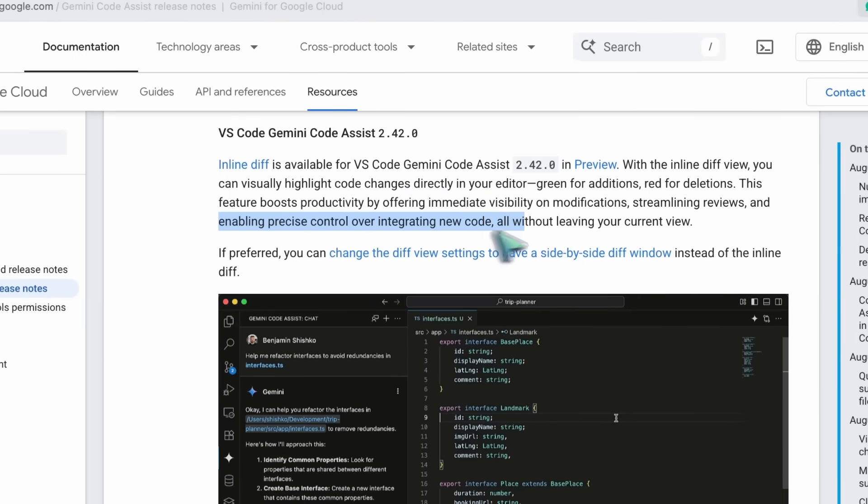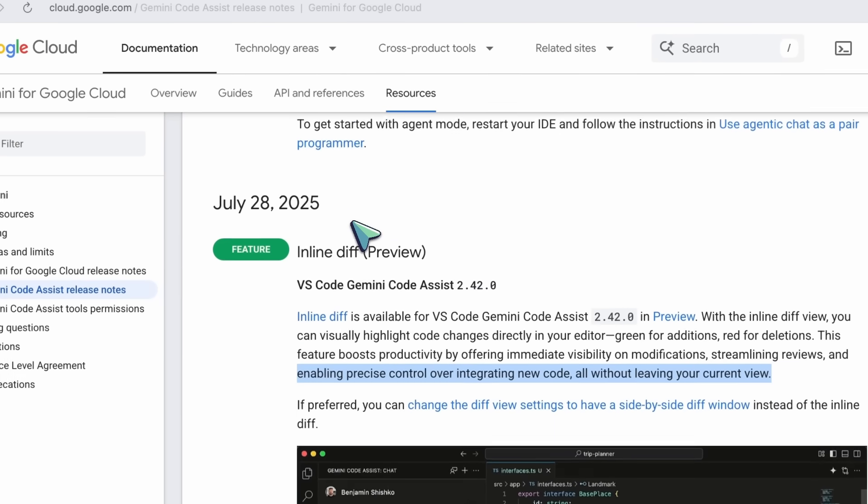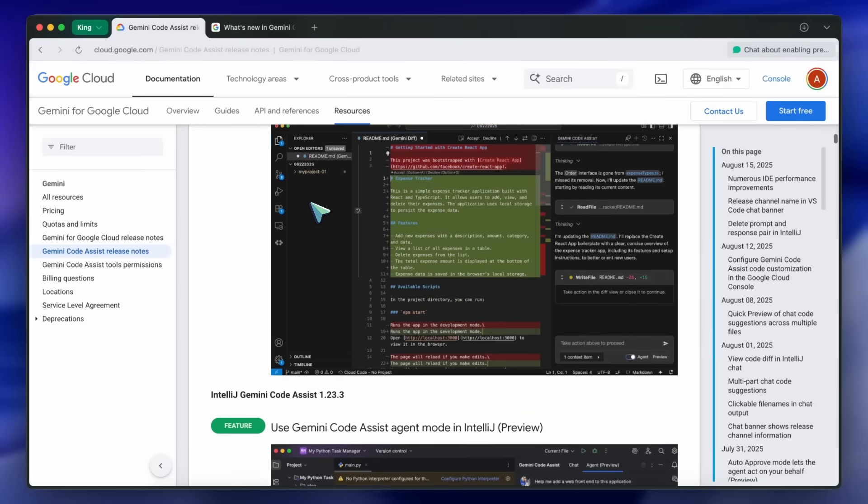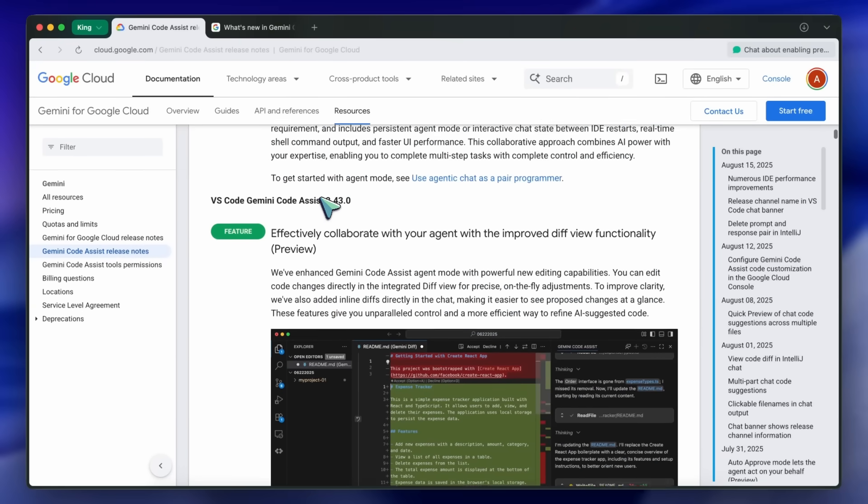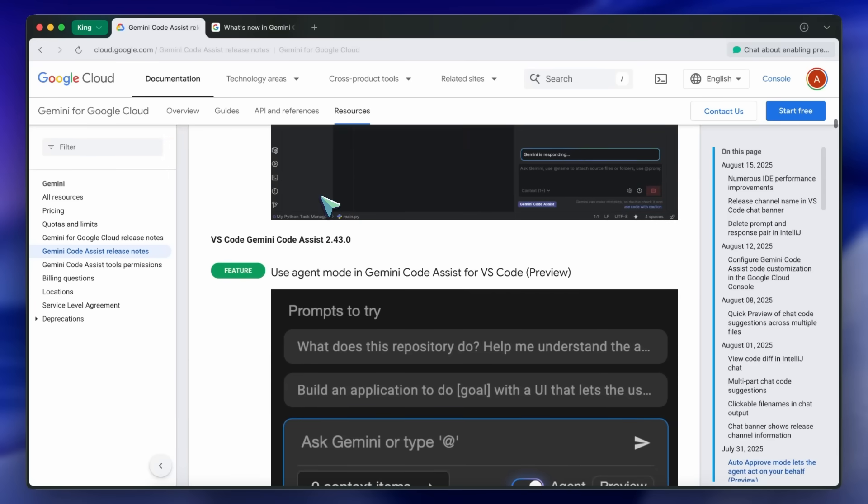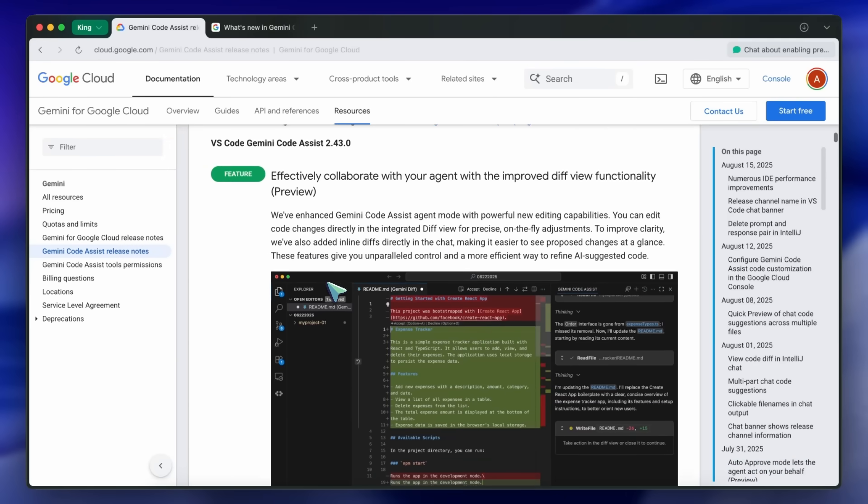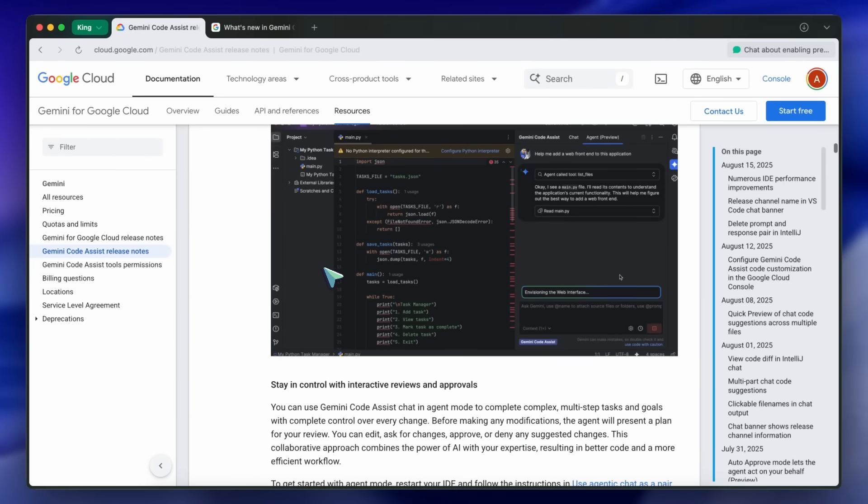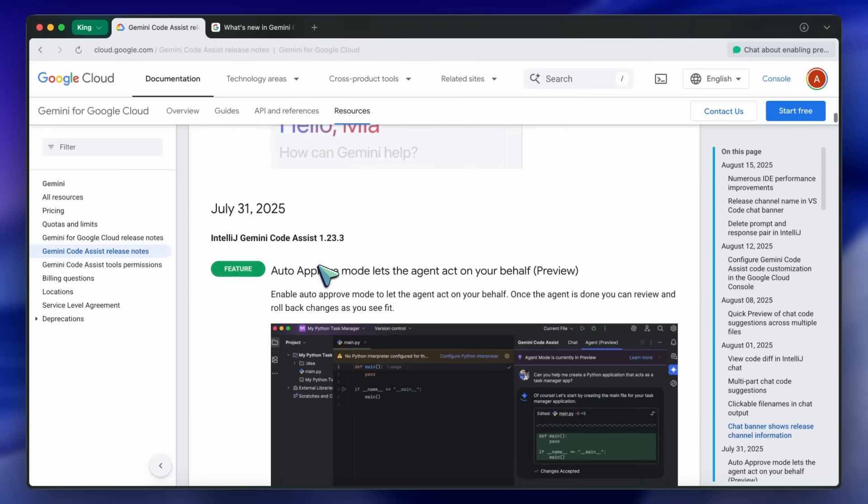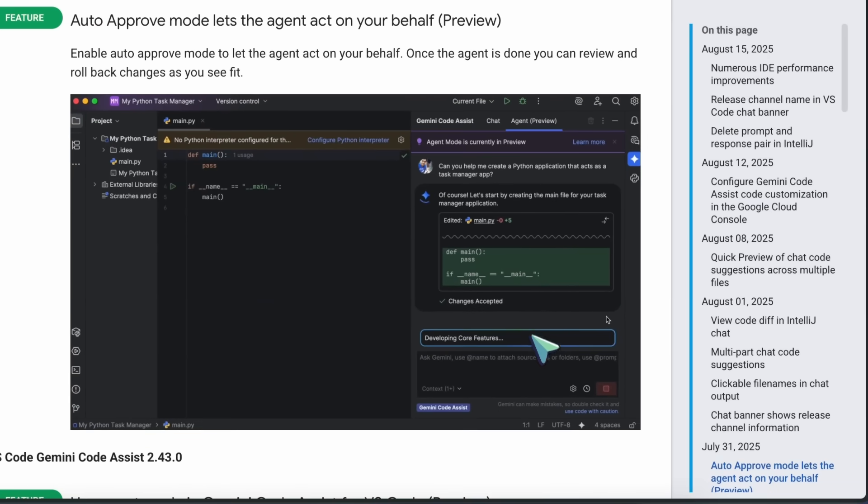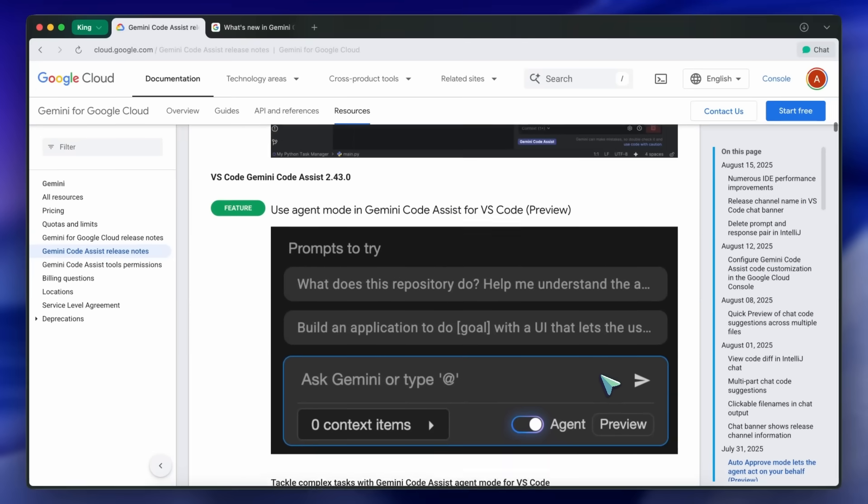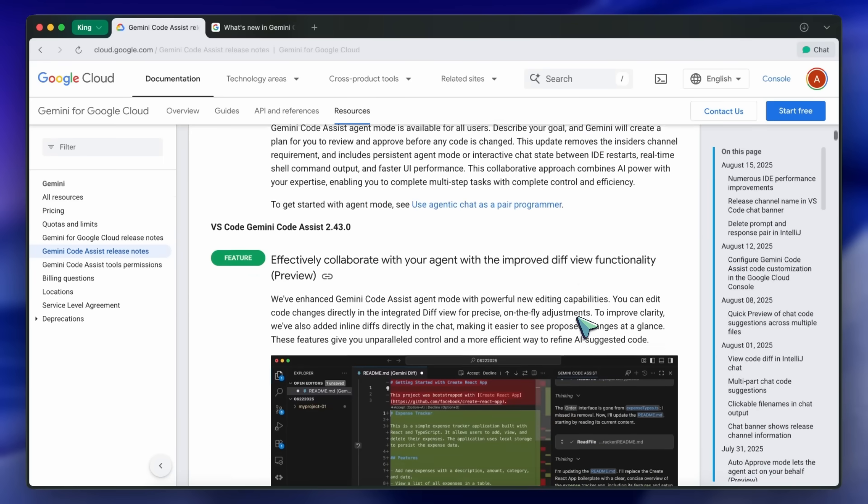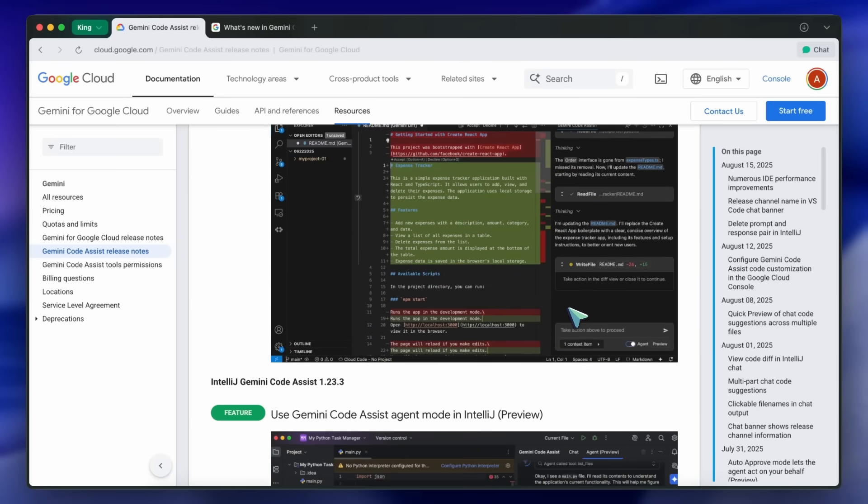On July 31st, Agent Mode in both VS Code and IntelliJ got even better. You can now enable Auto Approve Mode, letting the agent act on your behalf and automatically apply changes. You can review and roll back these changes as needed. Also, Agent Mode now includes real-time shell command output, improved UI performance, and persistent chat state between IDE restarts.